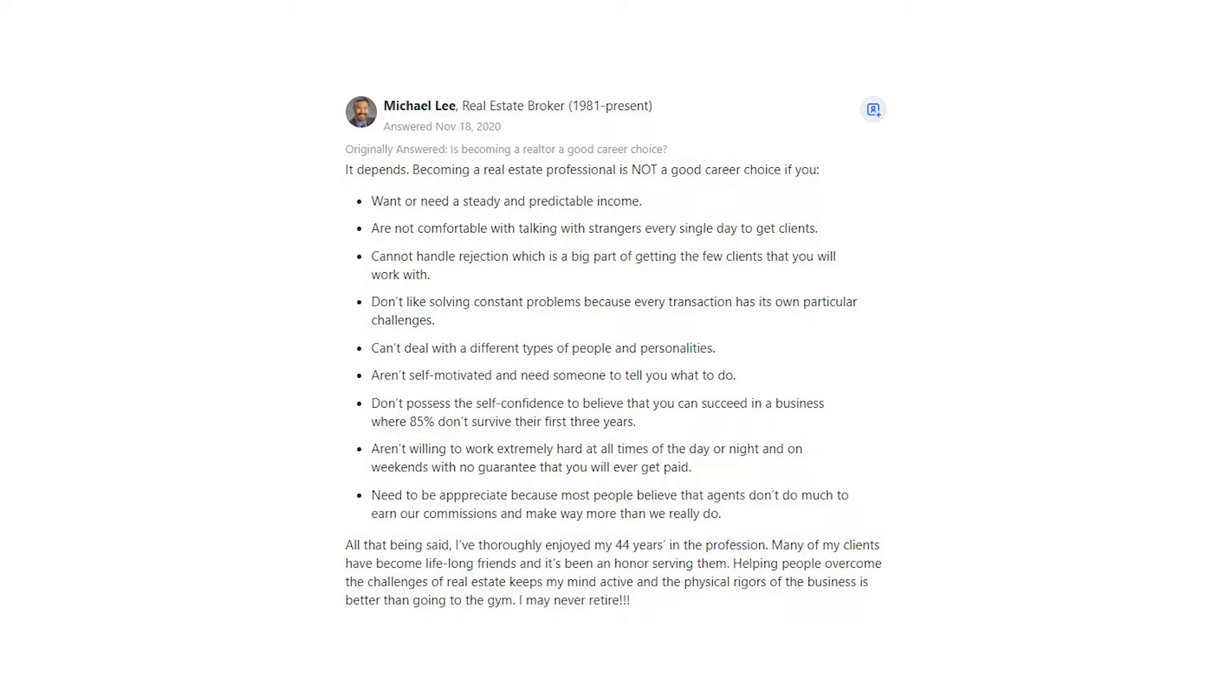Don't possess the self-confidence to believe that you can succeed in a business where 85% don't survive their first 3 years. Aren't willing to work extremely hard at all times of the day or night and on weekends with no guarantee that you will ever get paid.